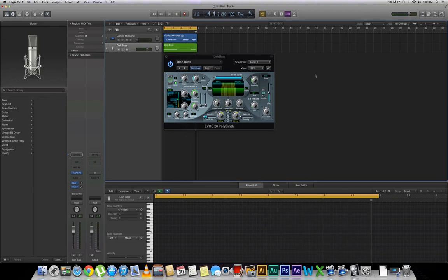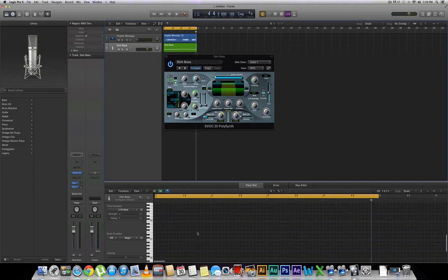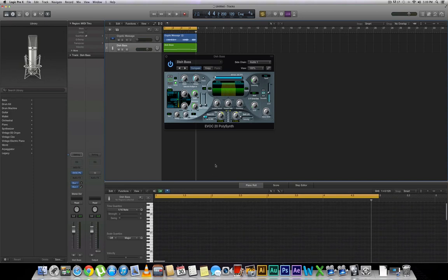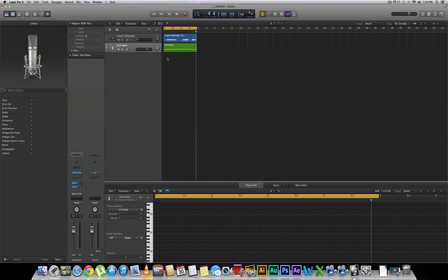Cool. So it seemed like maybe the first note that I pressed didn't actually pick up. But you basically get the idea. Now you can use the vocoder in Logic Pro X.